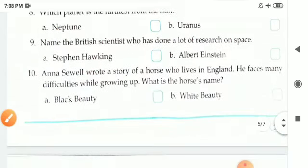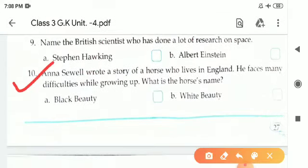Last one: Anna Sewell wrote a story of a horse who lives in England. He faces many difficulties while growing up. What is the horse's name? There are two options — A is Black Beauty and B is White Beauty. The correct answer is A, Black Beauty. B-L-A-C-K B-E-A-U-T-Y, Black Beauty.